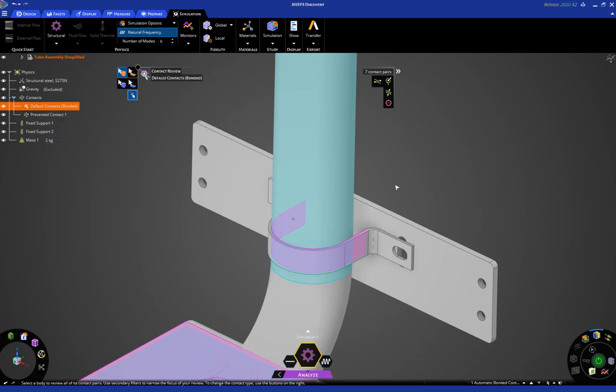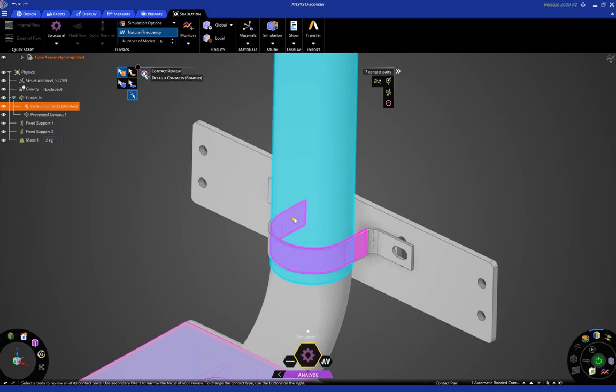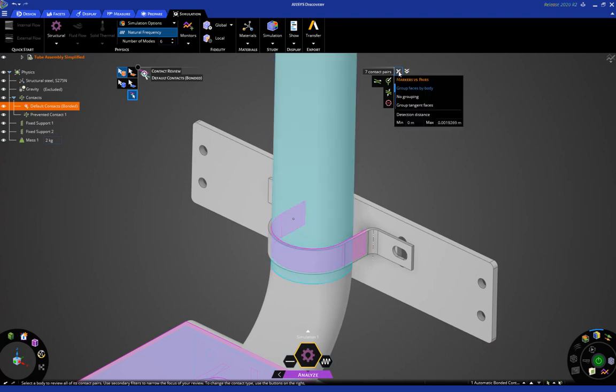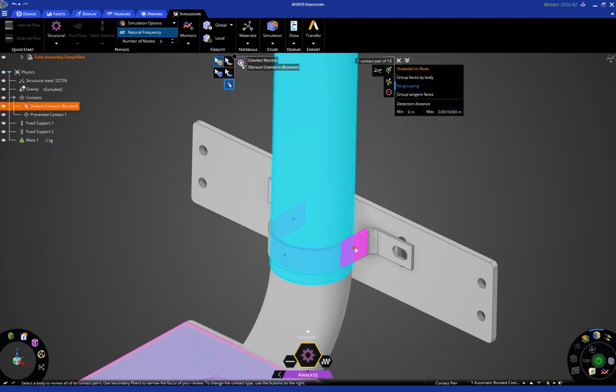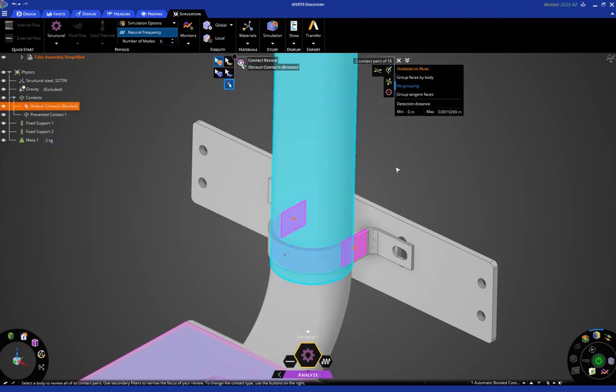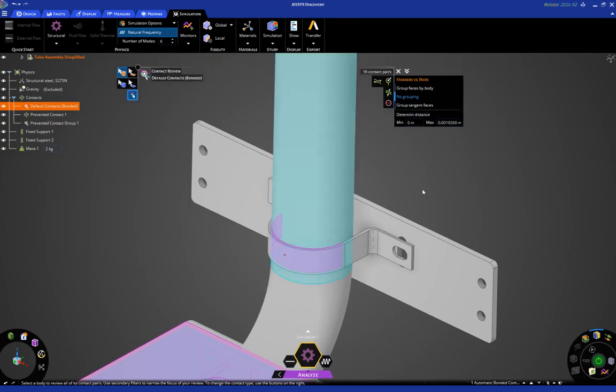Now, we're going to do the same for the strap and the tube, but here we want to be more selective. Instead of selecting all these faces, we're going to click here and select no grouping to be able to specify the contact at the individual face level. So, I'm going to select this spherical marker, and this one, and I want to click here to exclude these from contact detection.